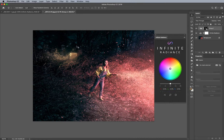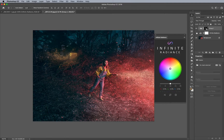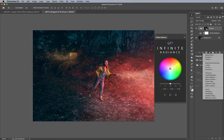Whether it's skies, whether it's transitions between sunsets, and so forth. So now that I have this group with this mask, what I can do is turn off Infinite Radiance because I'm not going to be using it for any purpose other than making a mask.